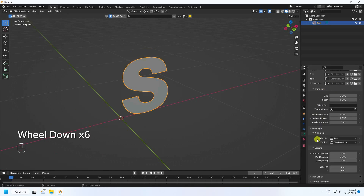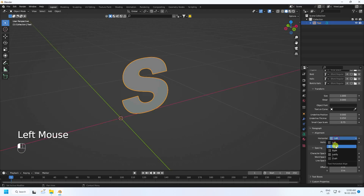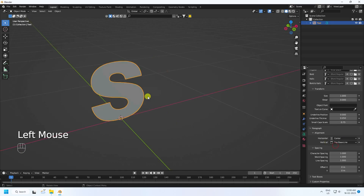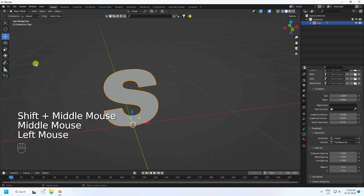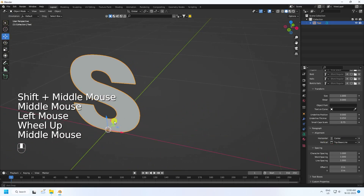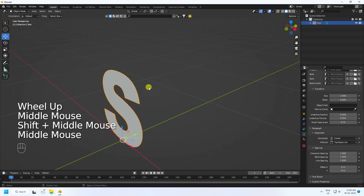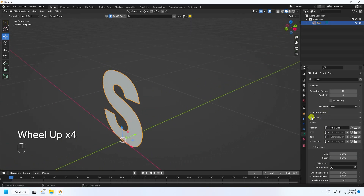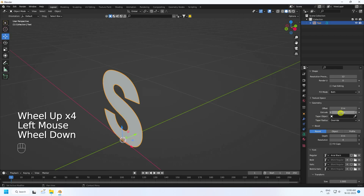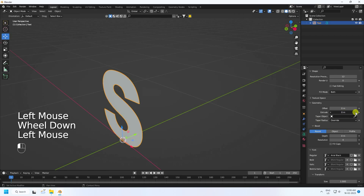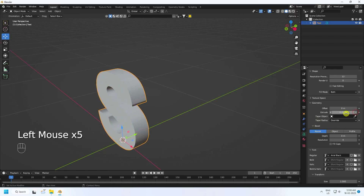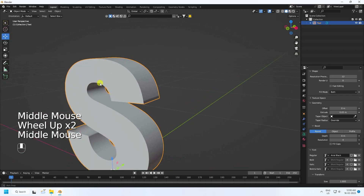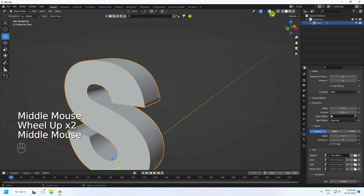Go to Alignment and change Horizontal Alignment to Center. Next, go to Geometry and increase Extrude to about 0.05 — yes, right.